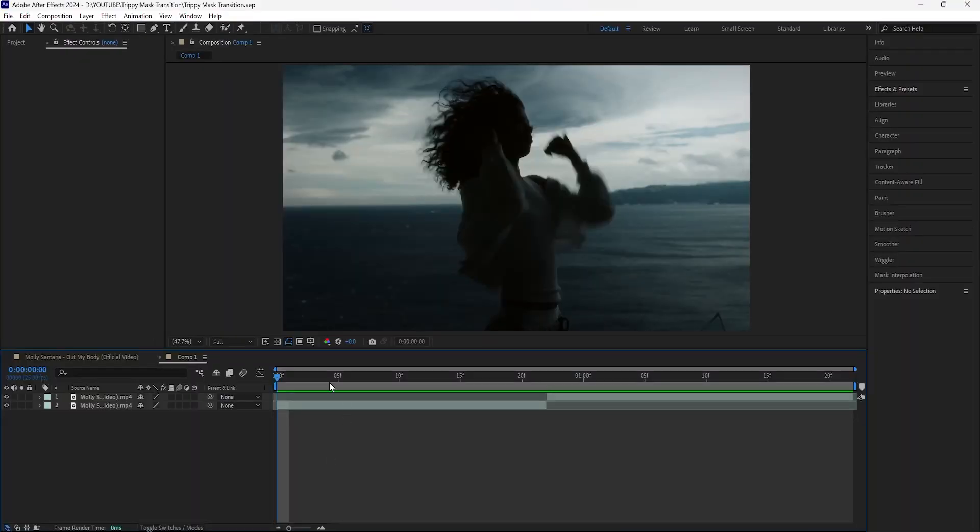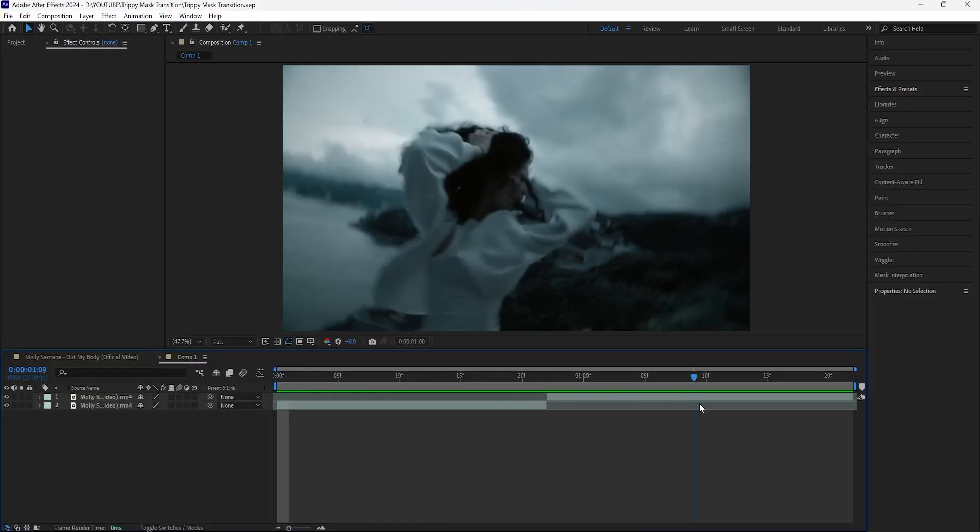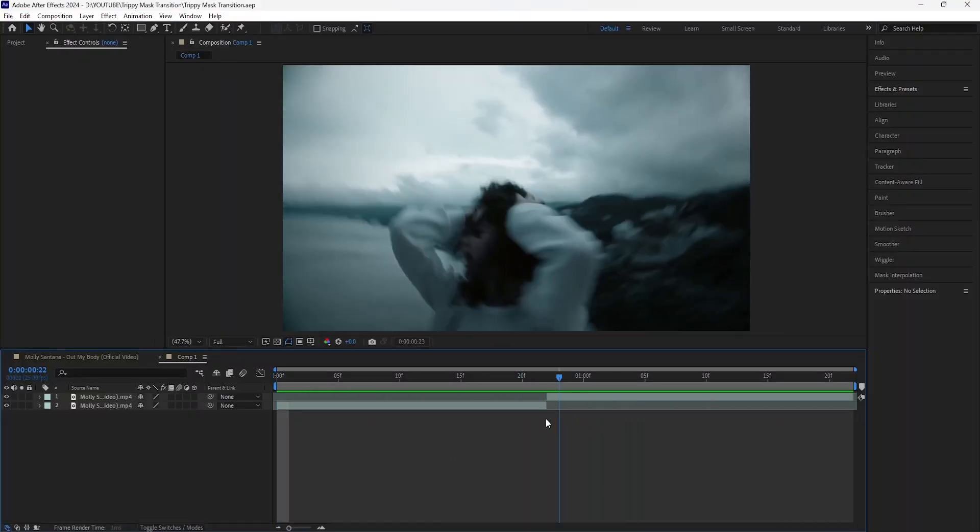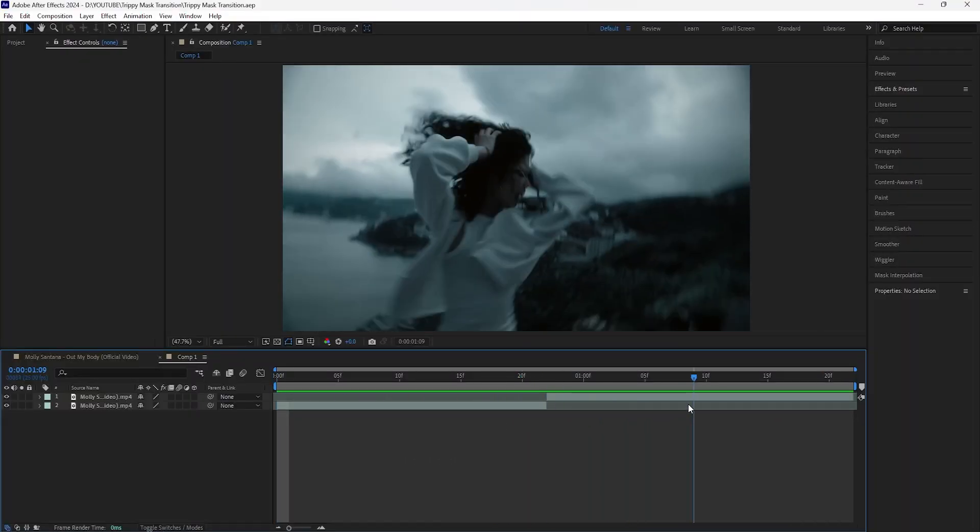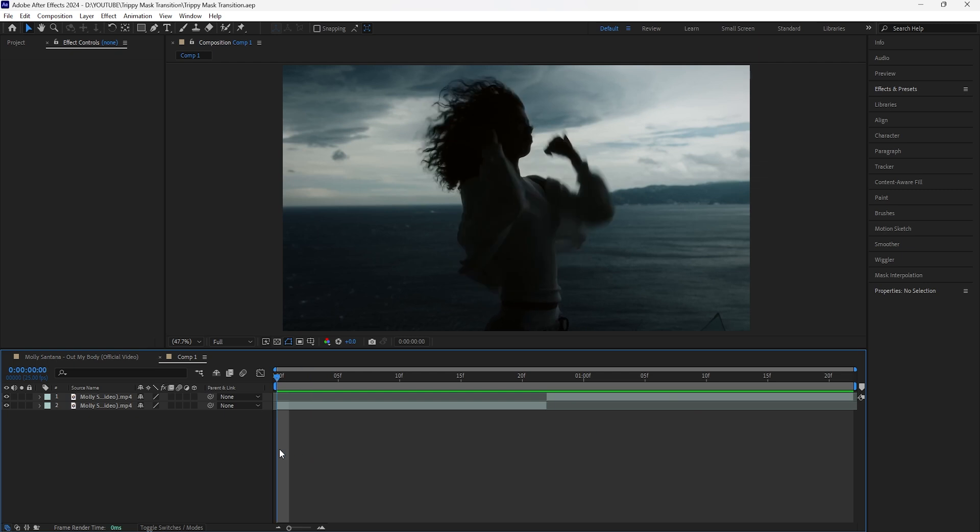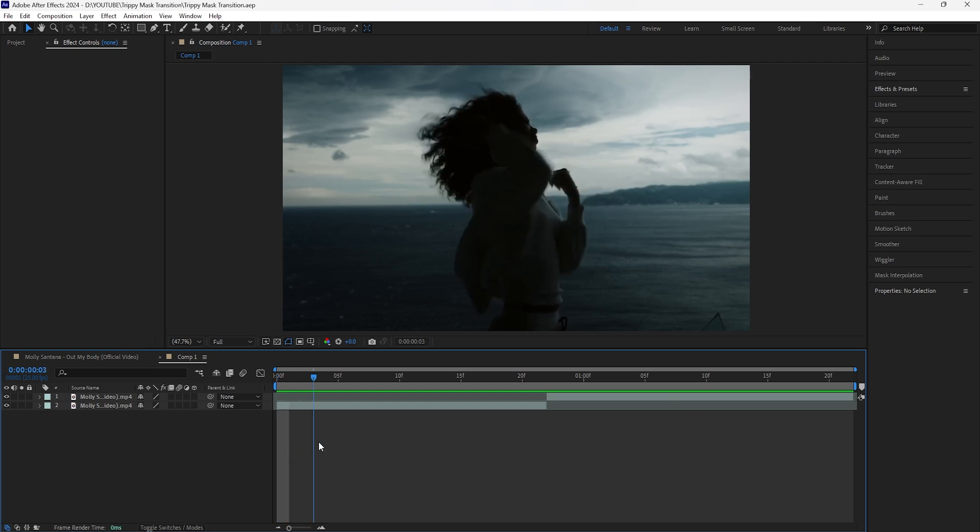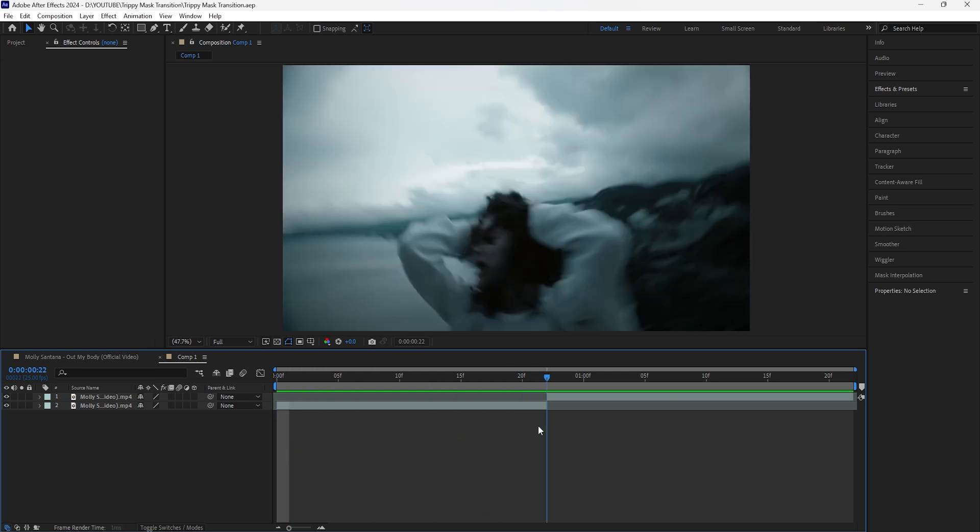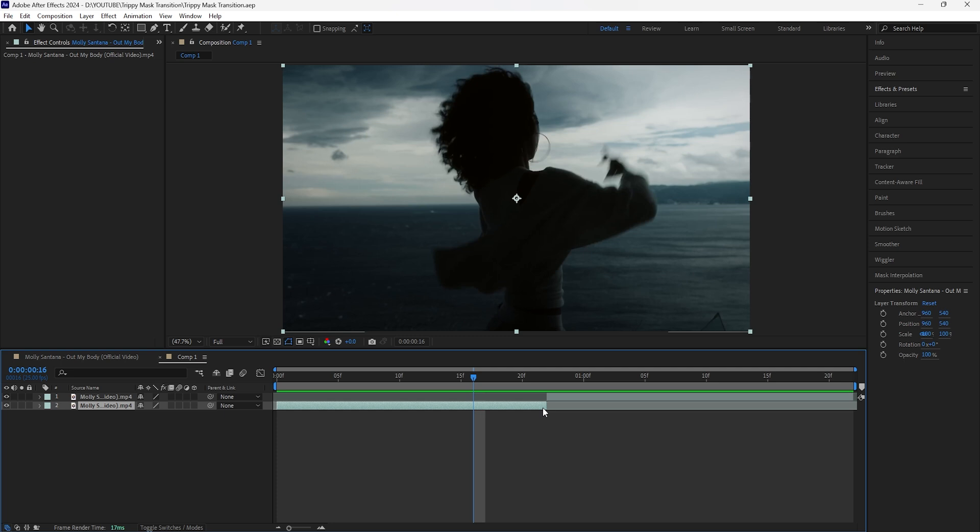So here in After Effects I'm going to create a transition between these two clips. The first thing we're going to do is go to where the cut is between your clips, and I'm going to go back six frames. These cuts are going to be really fast.